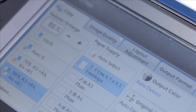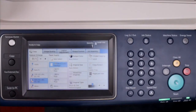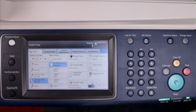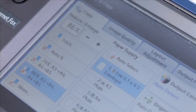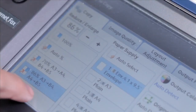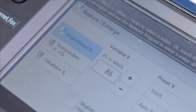86%: A3 to B4, A4 to B5. This copy ratio reduces 86% of an A3 original to fit a B4, or an A4 to a B5. Select more for additional ratios.